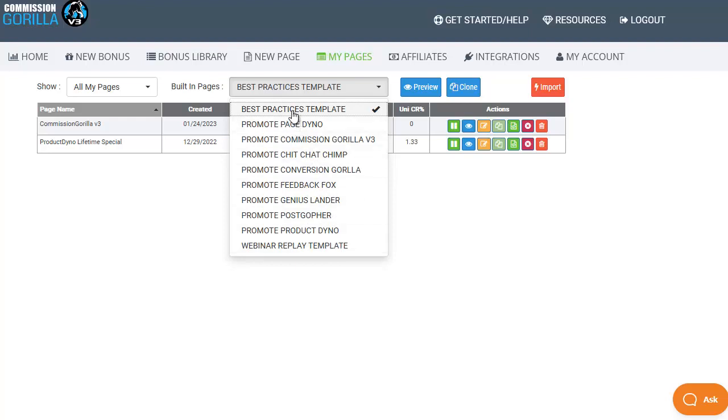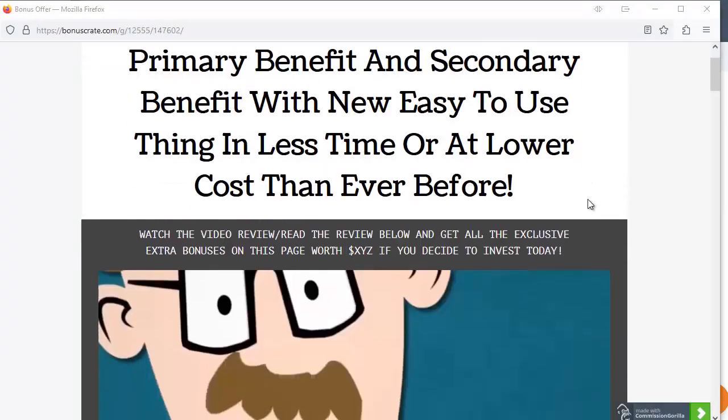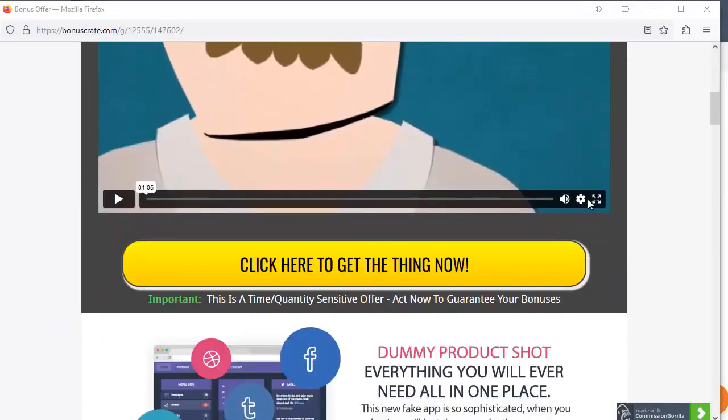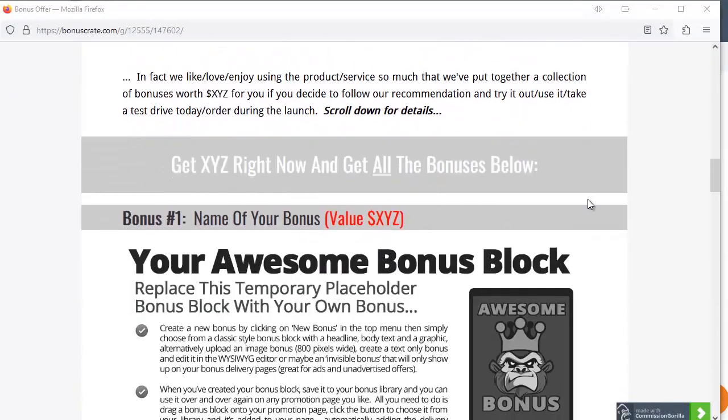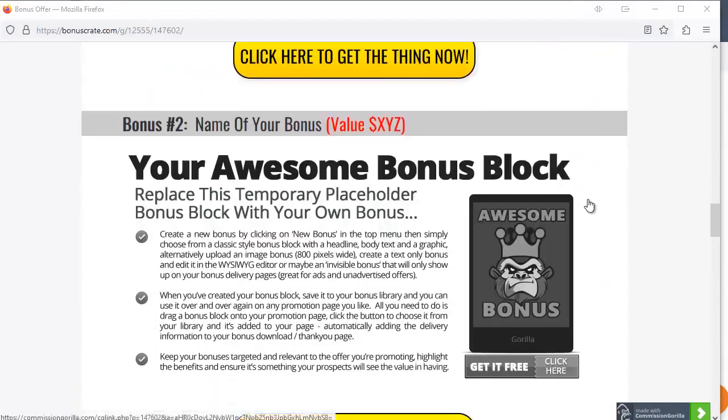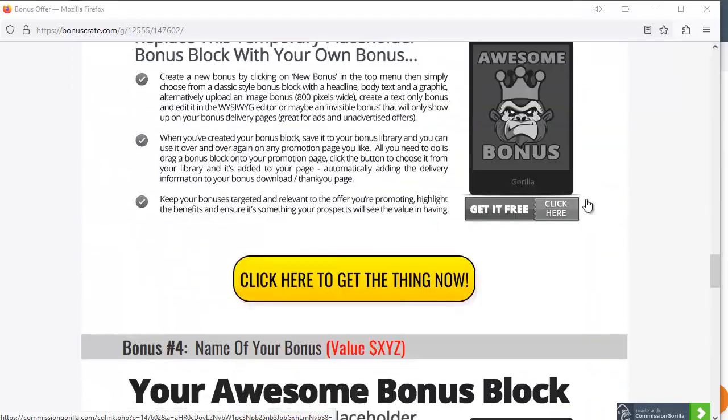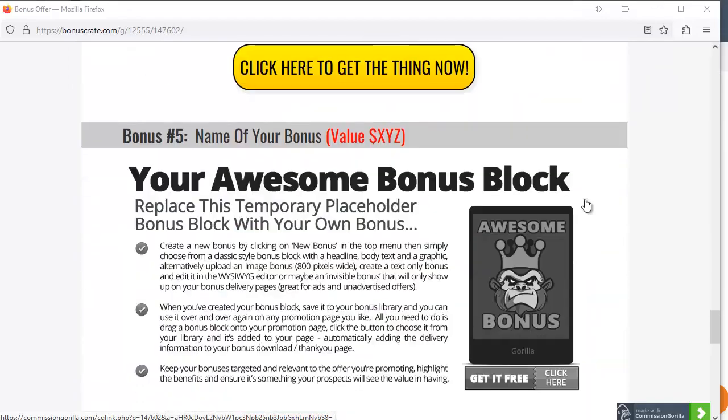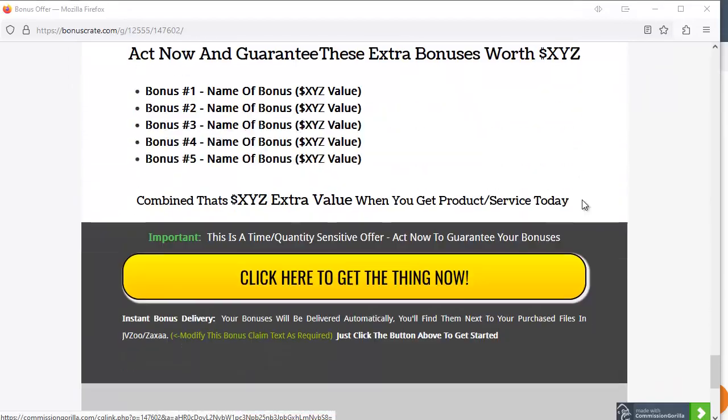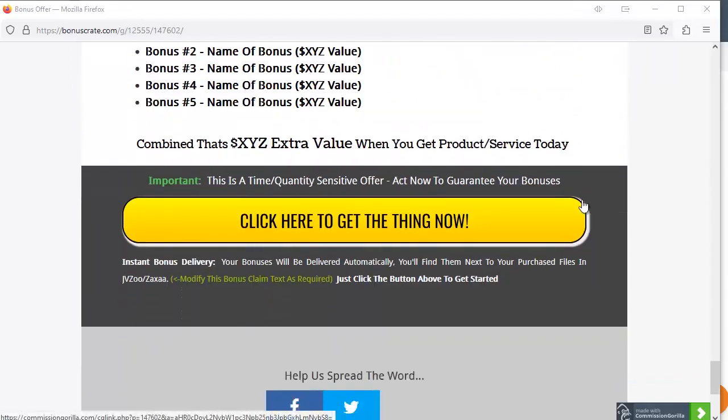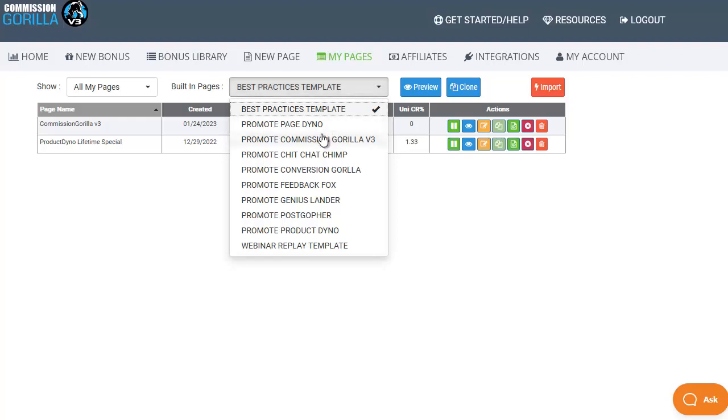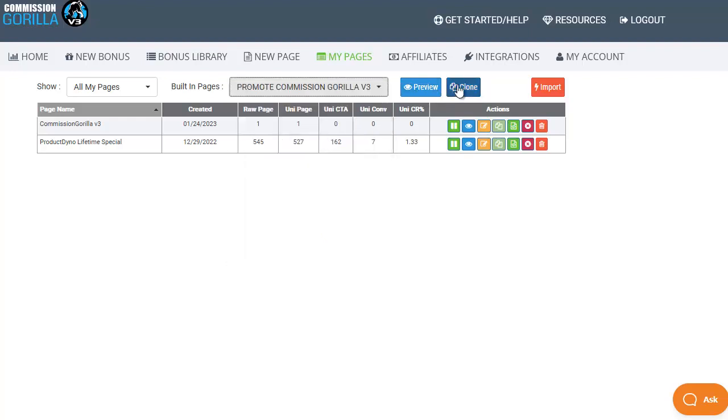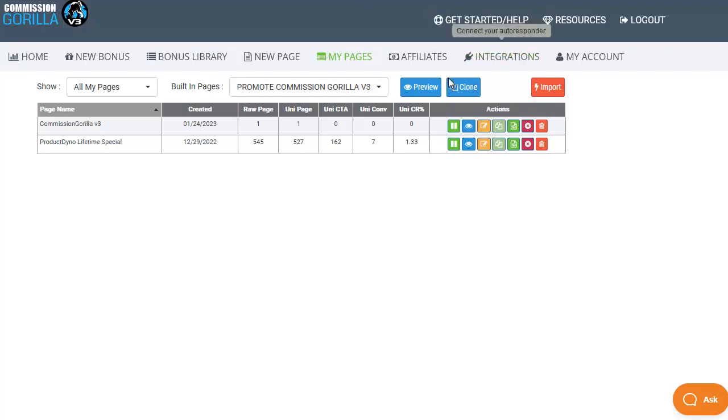And for any of these if you want to take a look at them you can choose the one you want then simply click on preview and it will pop that page up in a new browser so you can then scroll through and have a look to see what it looks like and how it's laid out. So you can see this is a good example of a standard bonus page. If you want to use one of these pages again simply choose which one you want to use then click on clone and it will open it up so you can then start making changes to it and tailor it to your specific needs.